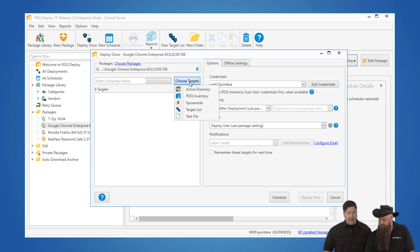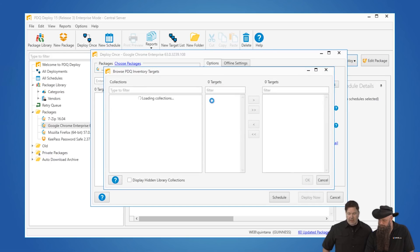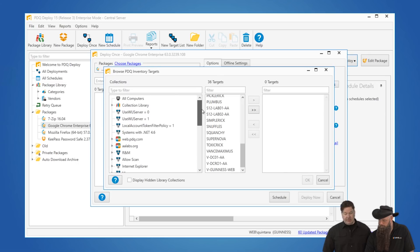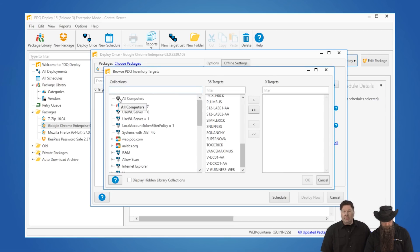Now you can choose your targets. We've got a bunch of different places you can get them from — Active Directory, Inventory, etc. We're going to select out of Inventory. The nice thing about Inventory is we can go and see the machines that actually have an old version or don't have Chrome.